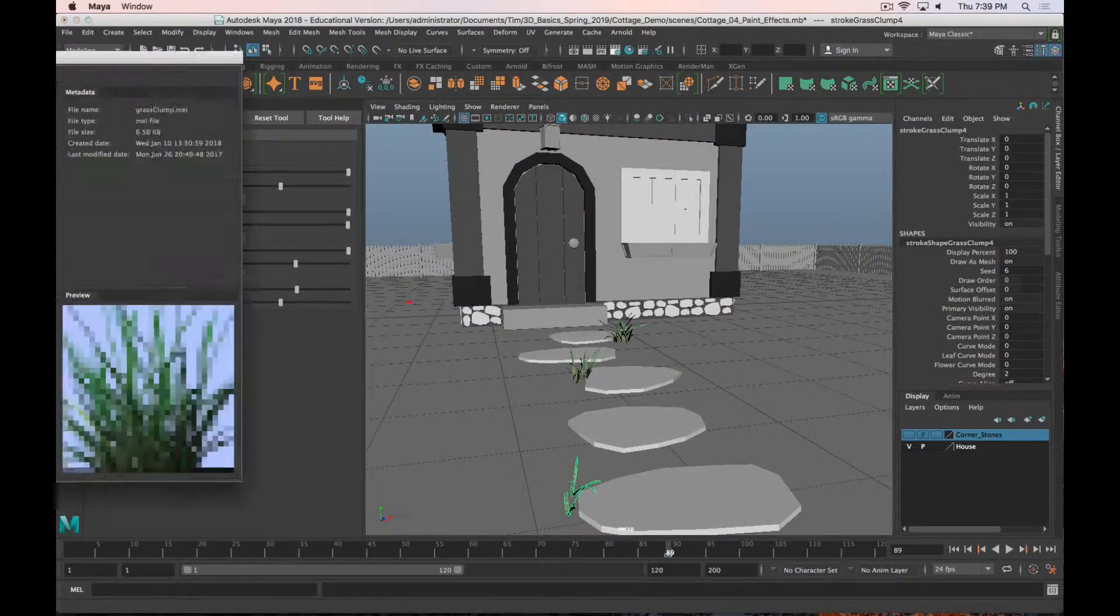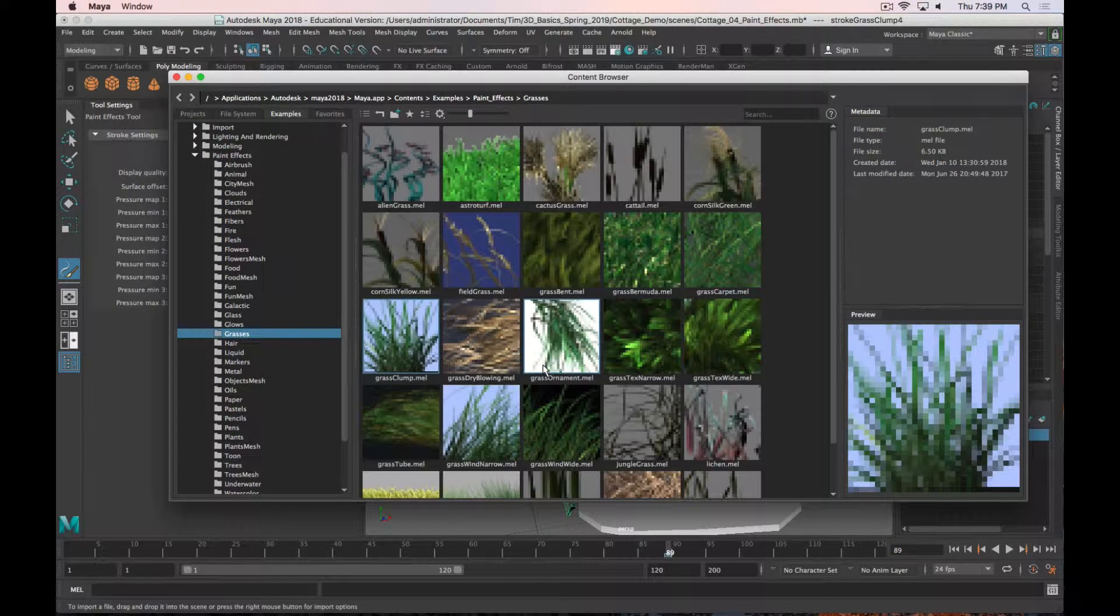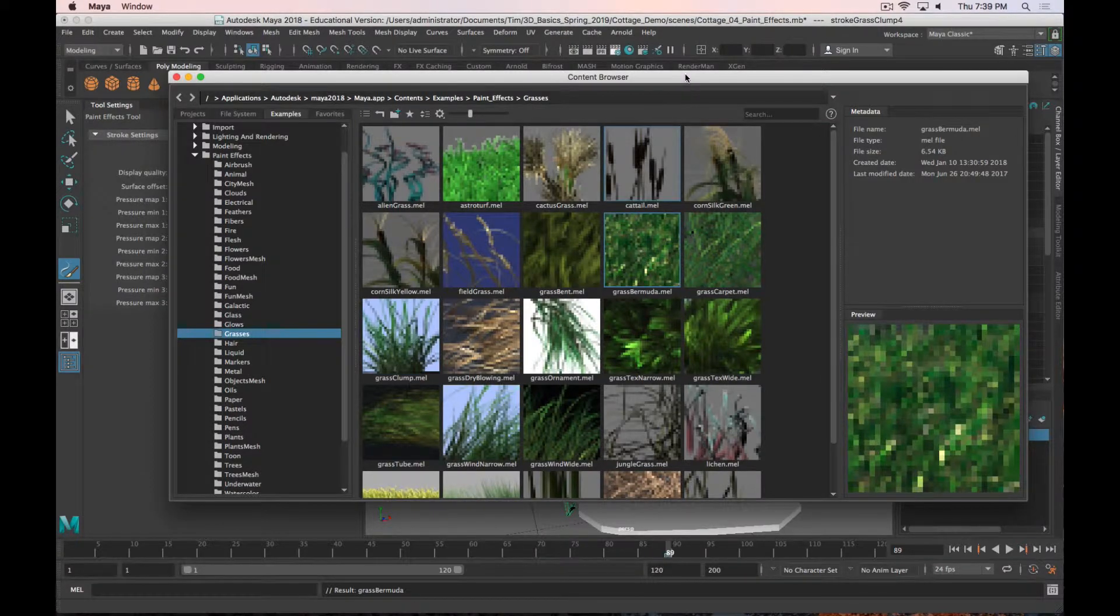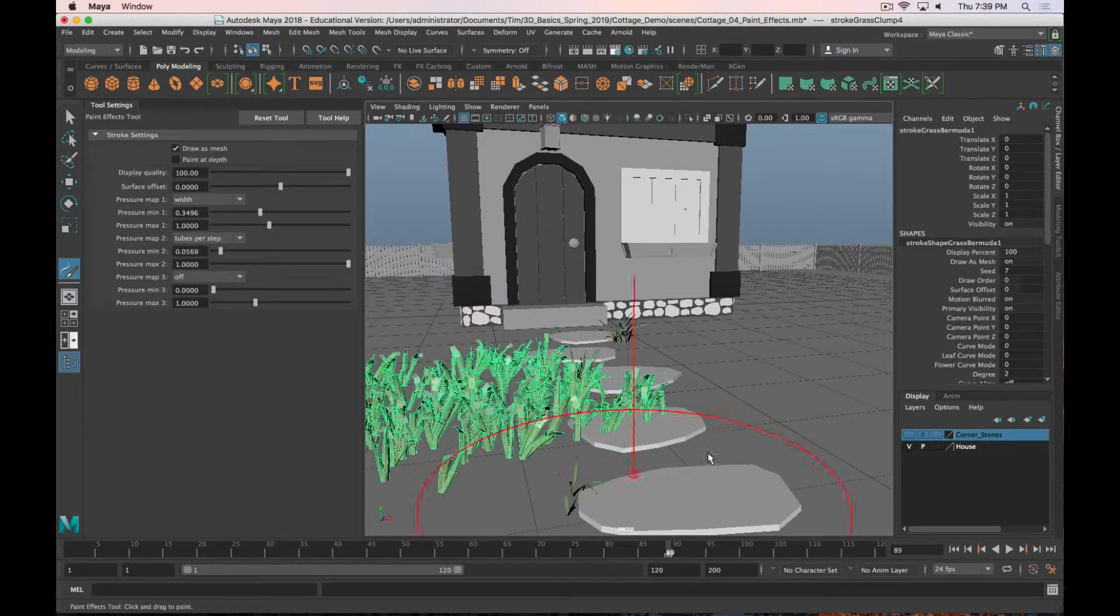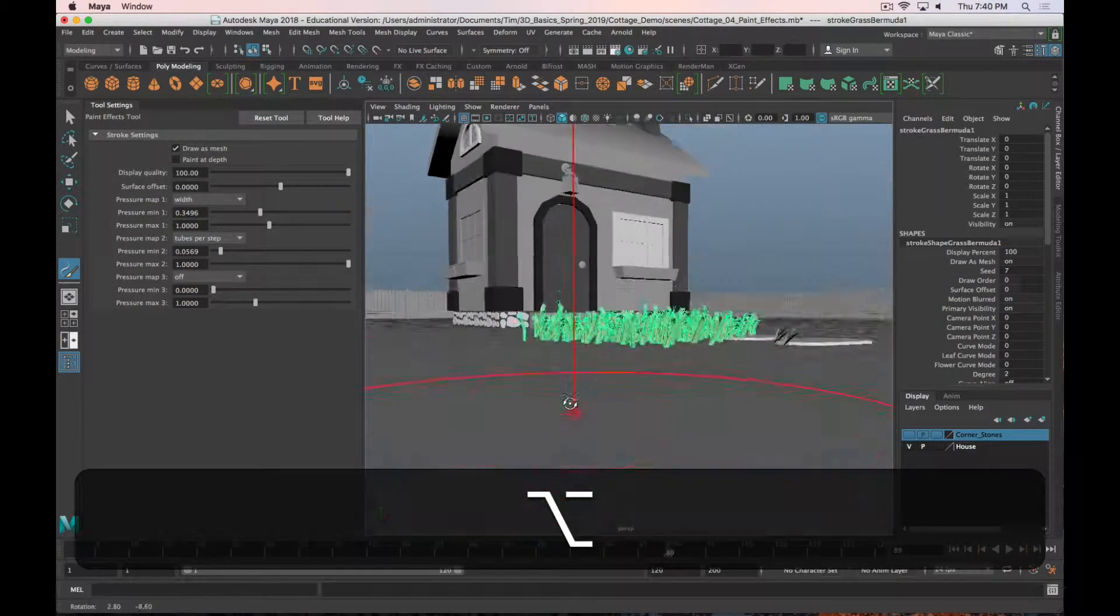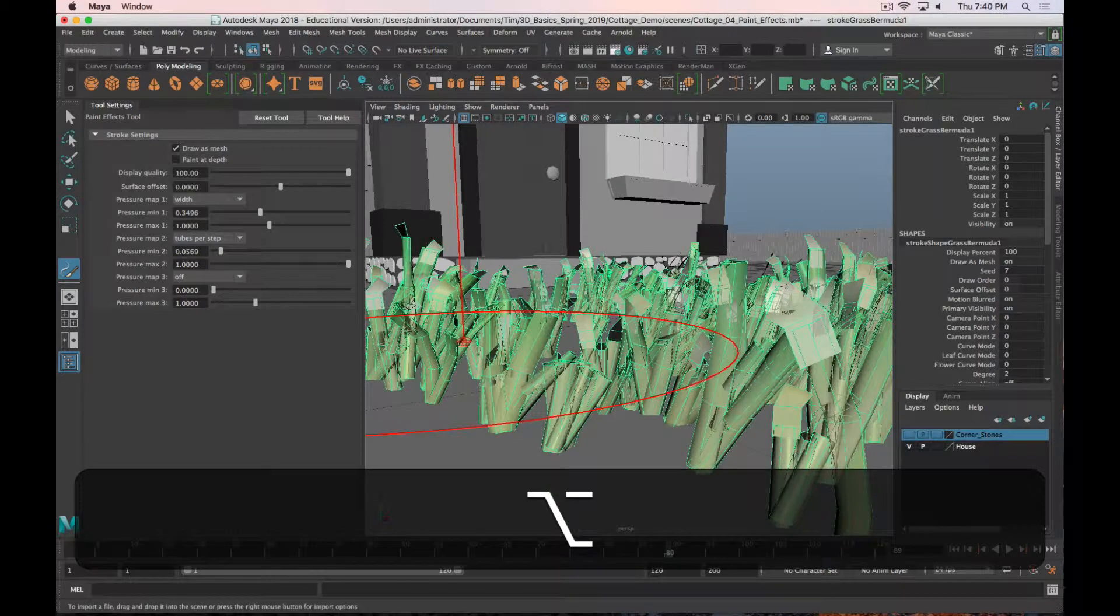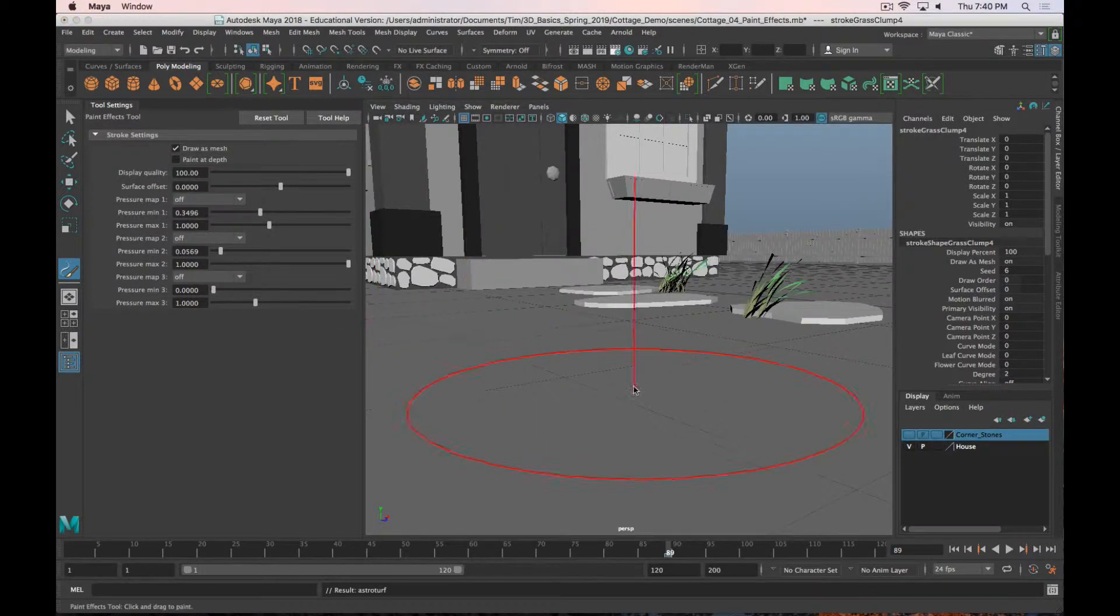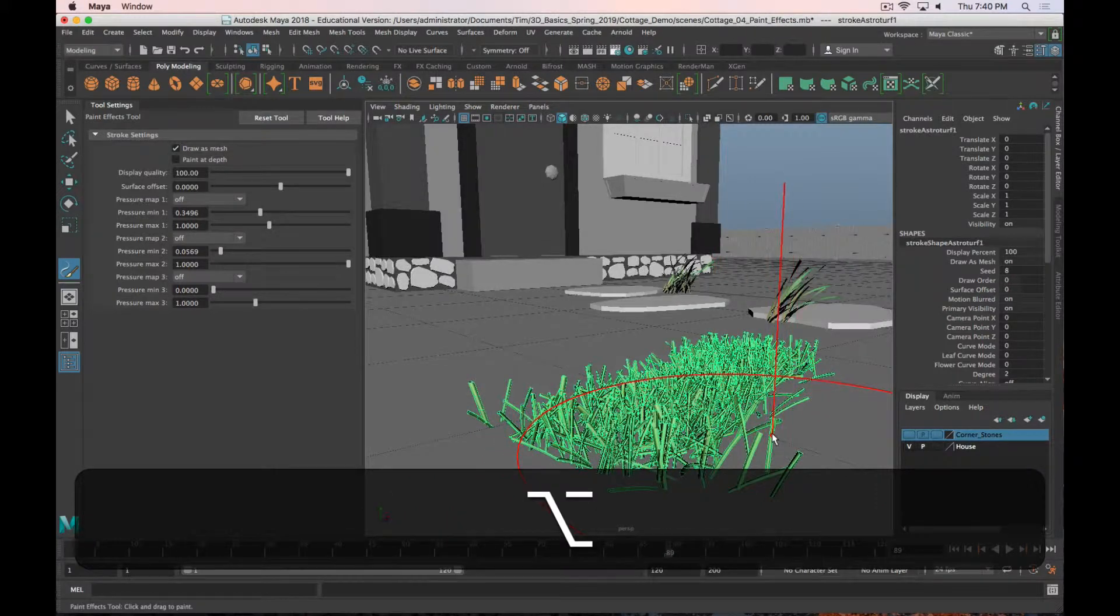You can also adjust the type of grass that you're using. Maybe you want to go with a nice Bermuda grass. You can select that and you can see how that adds. That's how Bermuda grass looks. I'm going to undo that because I don't care for how that looks. There's an astroturf option if you prefer something that looks super fake.